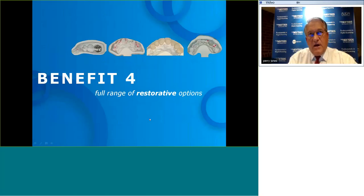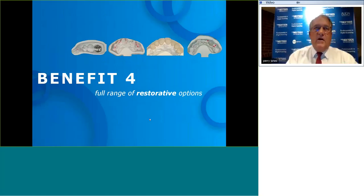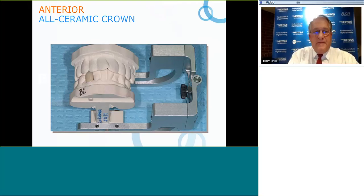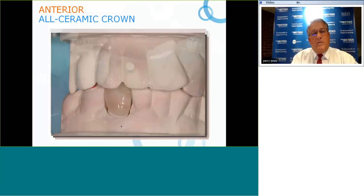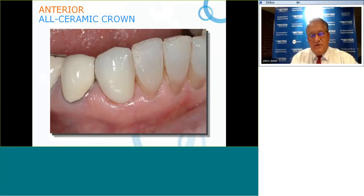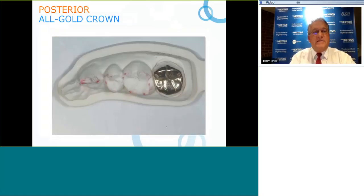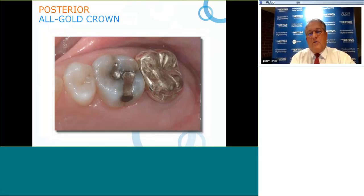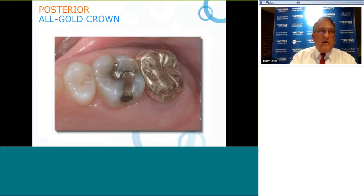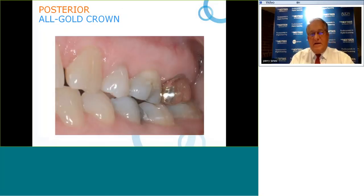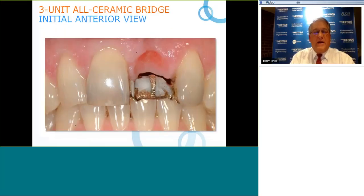Benefit number four: a full range of restorative options. This is very important — many systems are limited to certain restorations, mainly ceramic milled restorations. With iTero, because it uses a physical die, you can also do all-gold crowns. Here's an example of an all-gold crown done with a digital scan and a milled model from iTero. Second molars are often an indication for full coverage gold crowns.